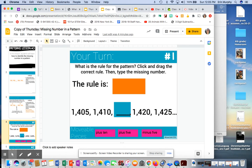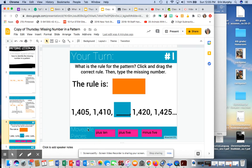Okay, so what you're going to do is what is the rule for the pattern? Click and drag the correct rule, then type the missing number. All right, so first you're dragging the pink to the rule, and then you are saying what the missing number is.